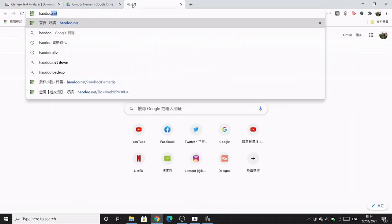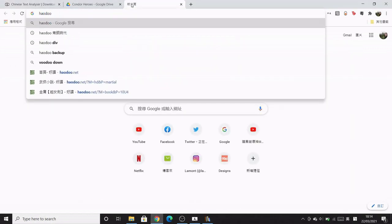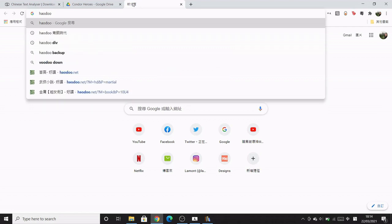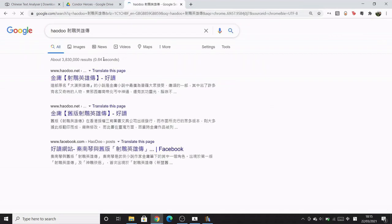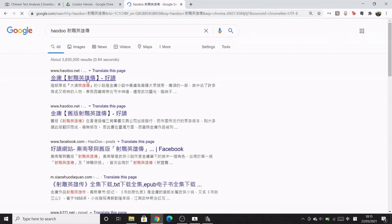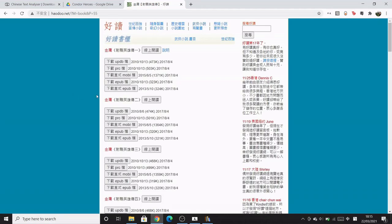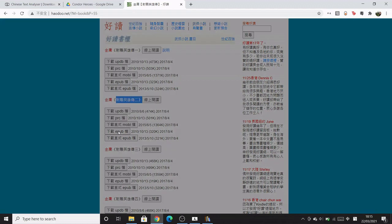First of all, I'm going to show you how to get free books online. I'm going to use the Condor Heroes as the example. The website I use is called howdo.net — this is for traditional Chinese. I'll also leave another link in the description where you can download text documents for simplified Chinese.